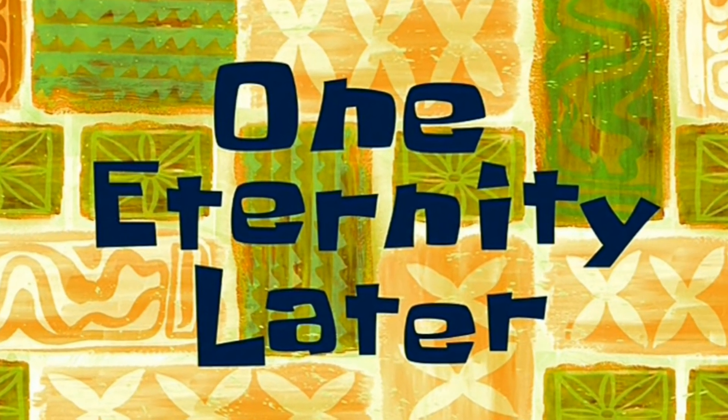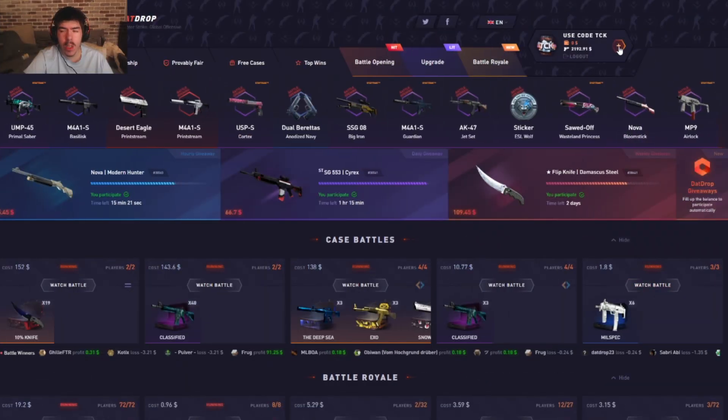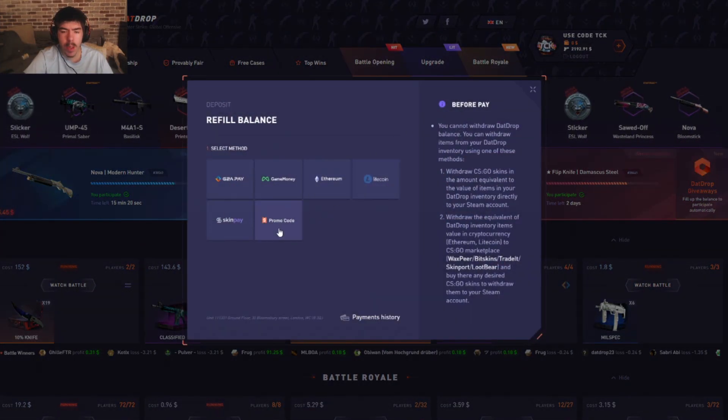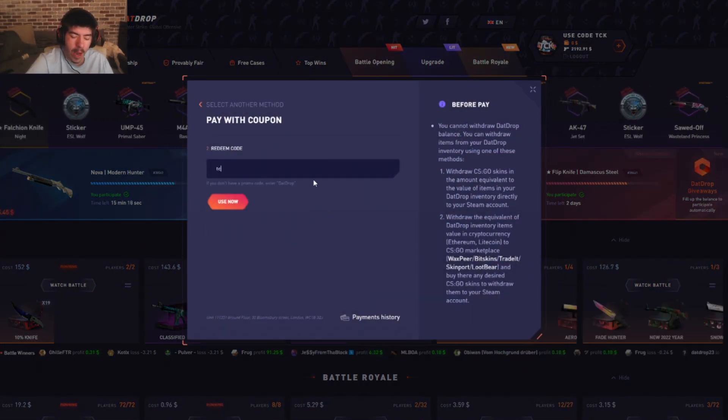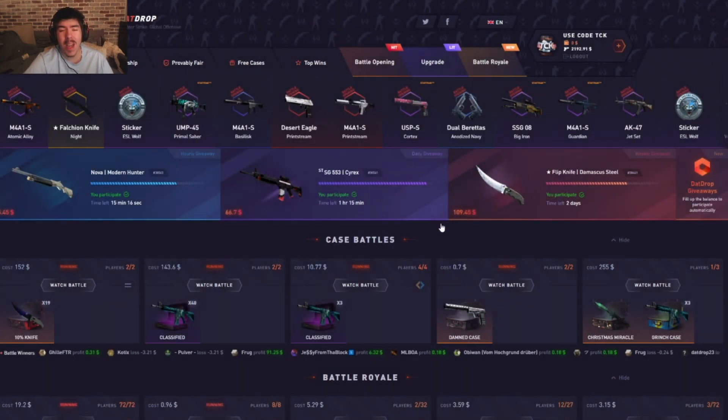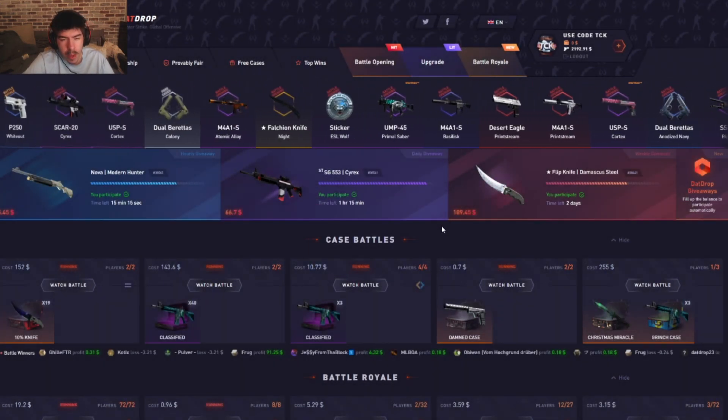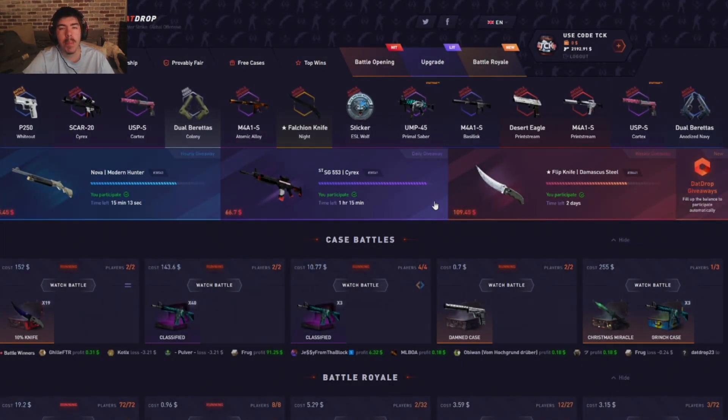Make sure if you guys are on DatDrop, use the promo code TCK. It would help me out, you guys get a five percent deposit bonus, it does help me out and you guys can win some free battles. Thank you guys for watching and peace out.